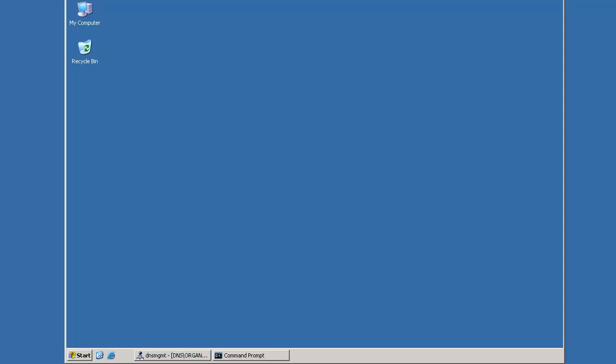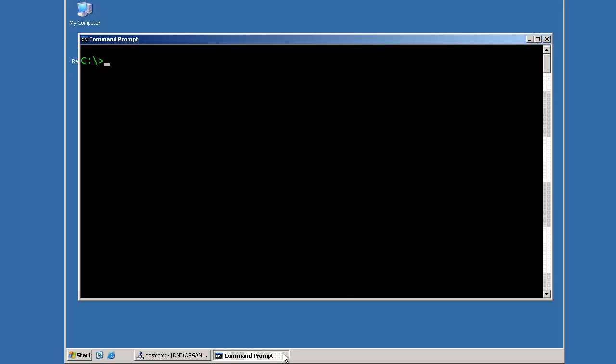Go ahead and open up a command prompt. To use NSLookup, it can be used in two ways. You can use it in interactive mode or non-interactive mode.